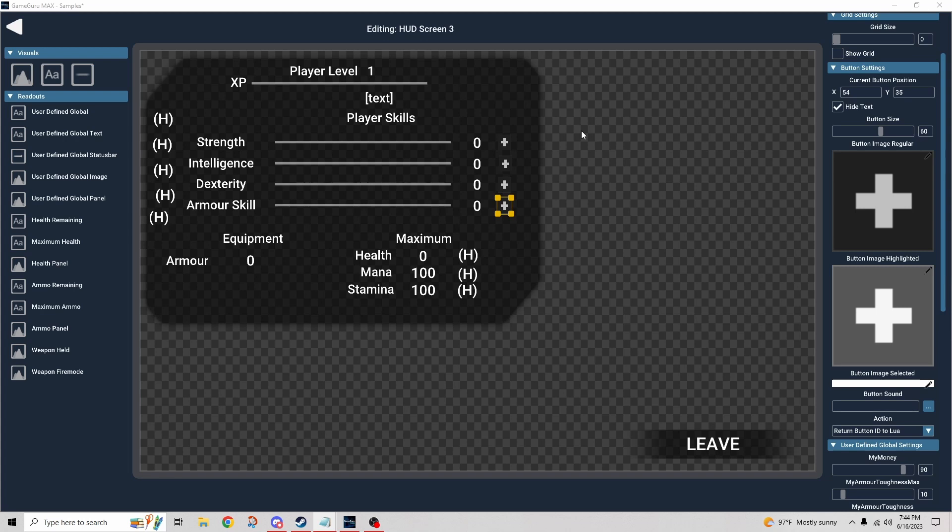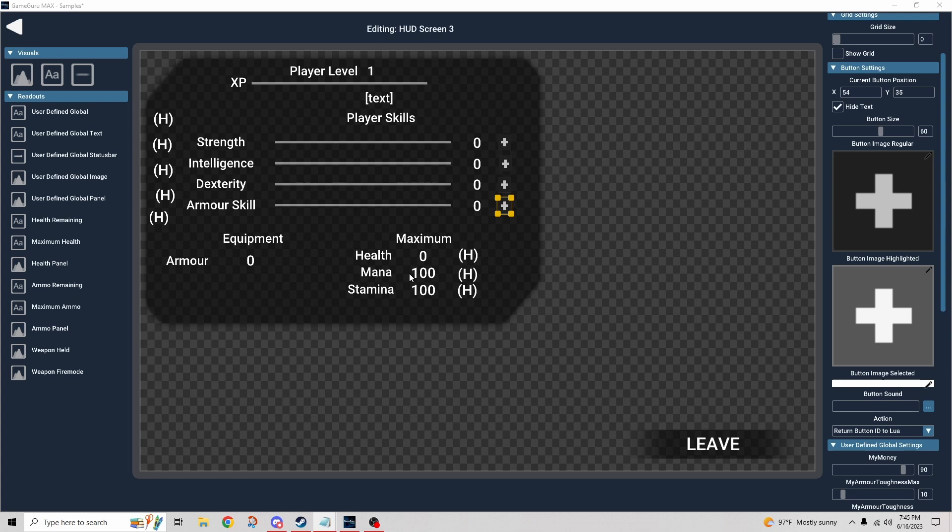All right, so we know that strength increases health and how that's fairly obvious what the benefit of that is. You have more hit points. Intelligence increases mana, which would really only come into play if you have something that uses mana. So for instance, if we were casting spells, the cast of that spell may cost mana, and so the greater your pool the more spells you can cast. So that is one example of how that might be used.